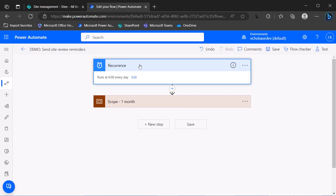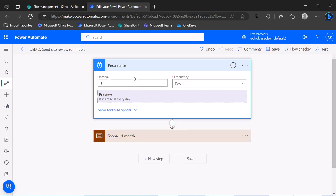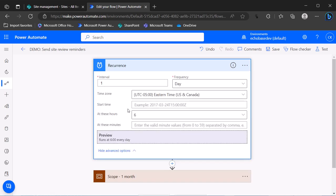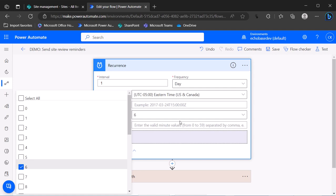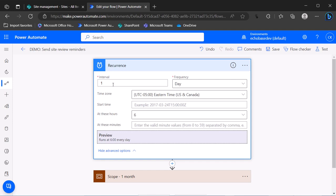I'm going to start with a recurrence trigger. Whenever you use the recurrence trigger, be sure to open it up, click edit, and show advanced options. Make sure the time zone is set to your local time zone, because the default is Pacific time and unless you're in that time zone, this flow is going to fire at a time you're not anticipating. I'm setting this to Eastern time, my local time zone, and setting it to fire at 6 a.m.